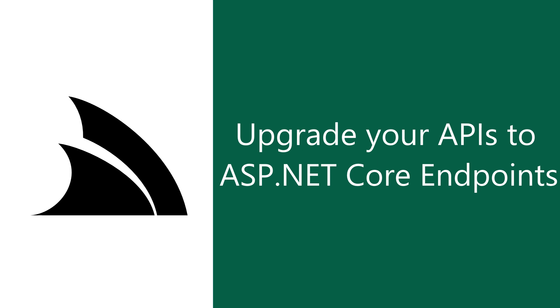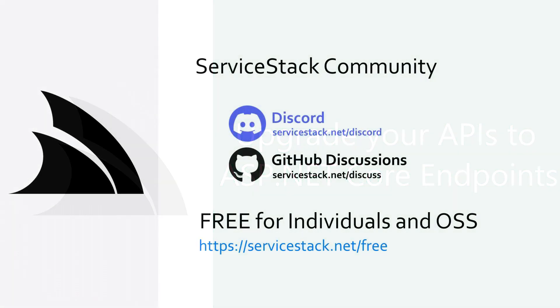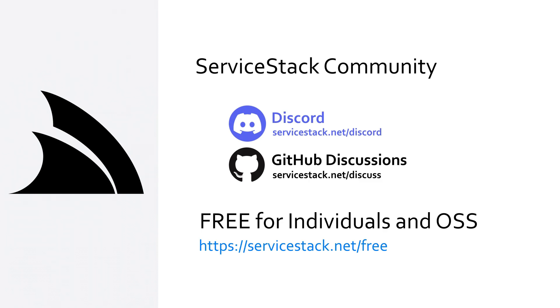Well, that's it for this video. If you have any questions or feedback, please let us know in the comments or get in touch with us on our community Discord or GitHub discussions. ServiceStack is free for individuals and open source projects, so anyone is welcome. And as always, thanks for watching.